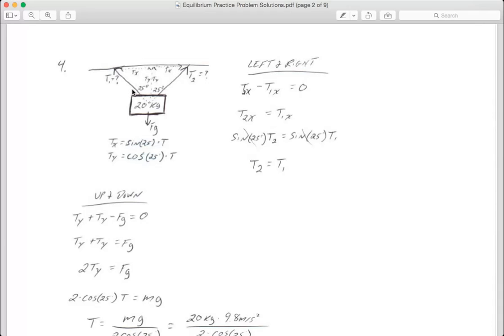We're going to go through our steps on how to solve these physics problems. Step one: draw all of our forces. I've got gravity pointing down and my two tensions. Step two: up is positive, down is negative, right is positive, and left is negative.